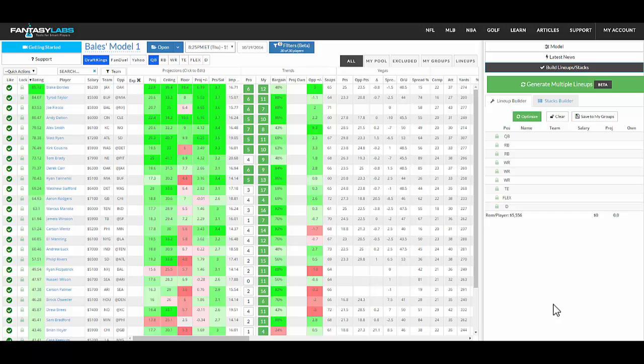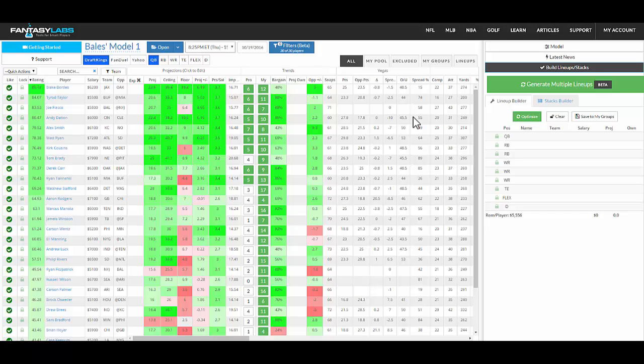Hey everyone, this is Bales. I'm at Fantasy Labs looking at player models, and I wanted to show you this new concept we have called My Groups. It's the fourth tab right here above the player models grid, and the idea is to allow you the ability to create stacks and other groups of players that you can use as a core in your lineups when you generate multiple lineups.